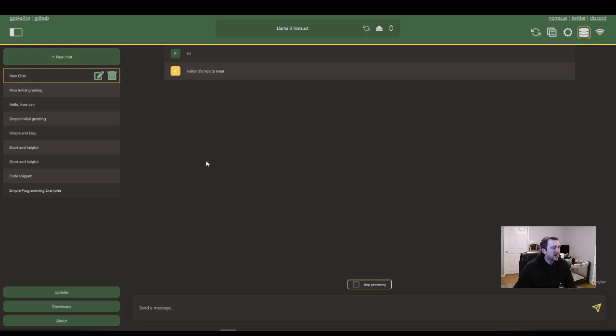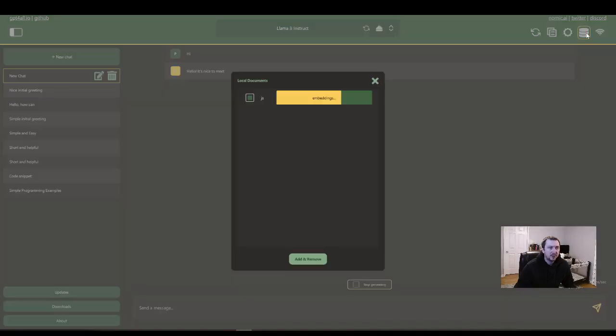Yeah, here it's giving me a little bit of chatter. It's probably because I'm doing the local docs load actually.